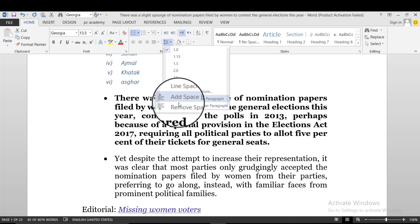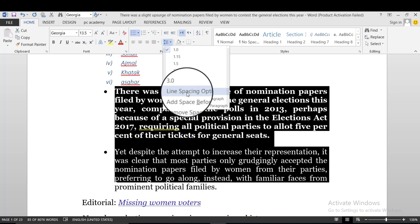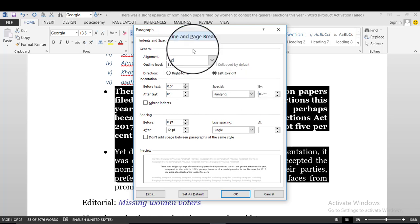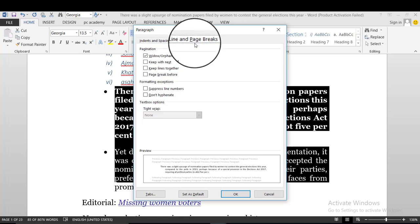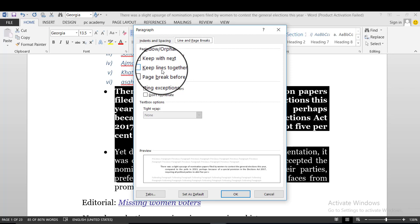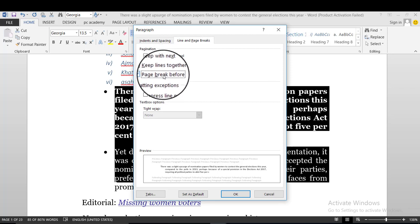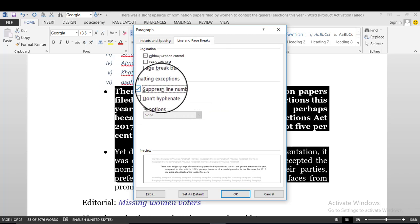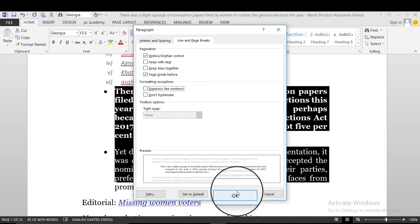The paragraph spacing doesn't need to be in line spacing. You can keep the text, keep lines together, or apply a page break. There are additional options for managing line spacing in the paragraph settings.